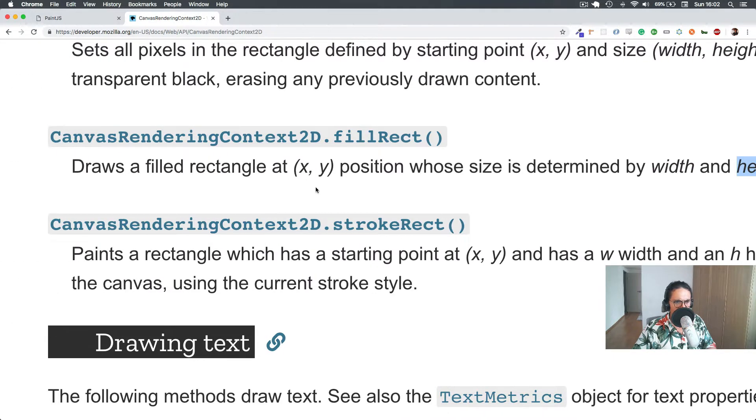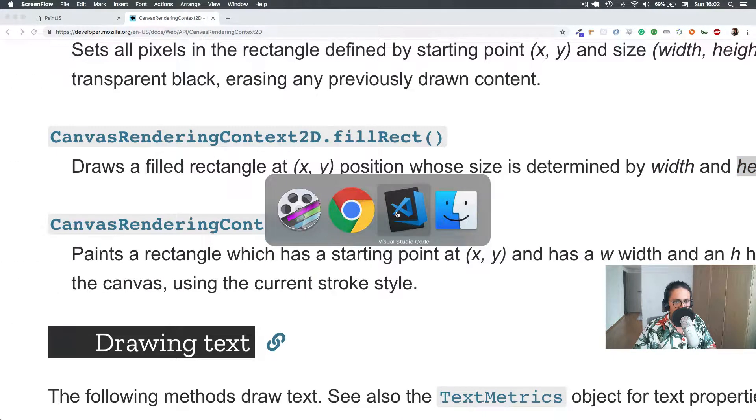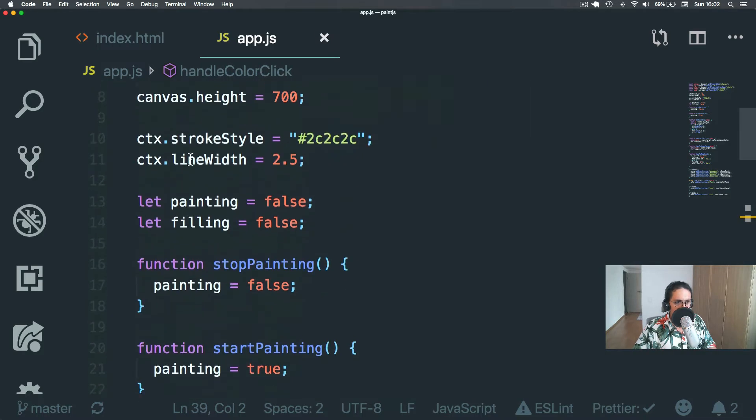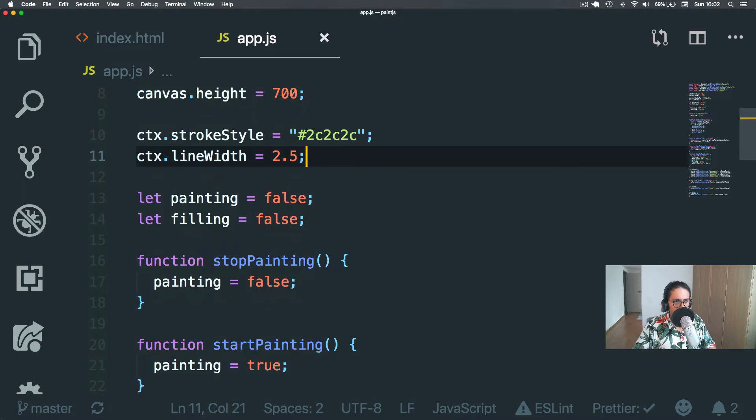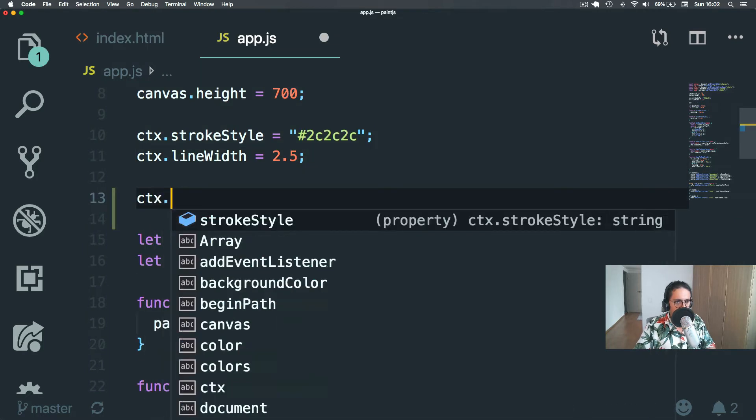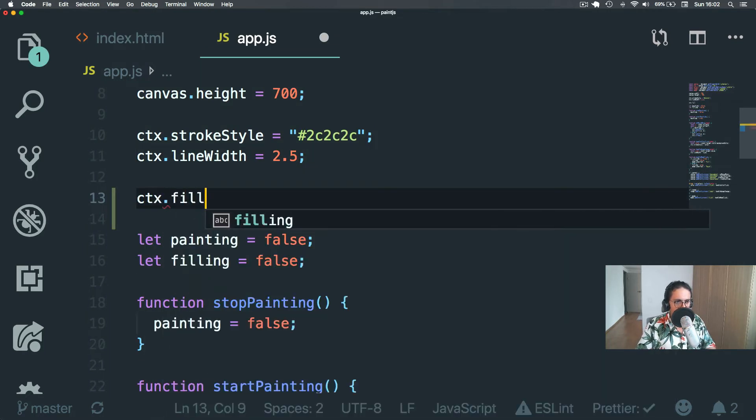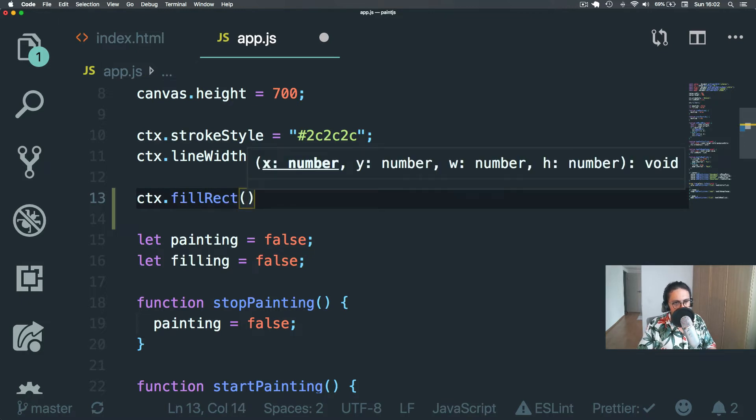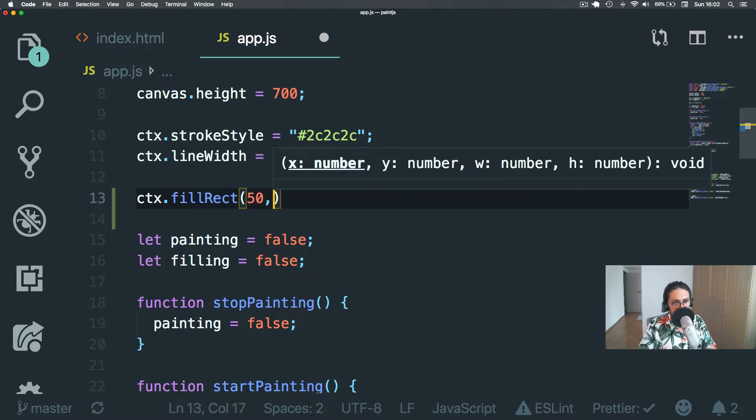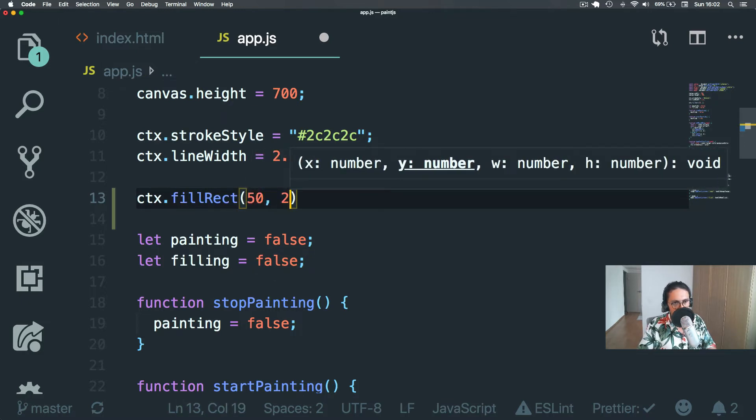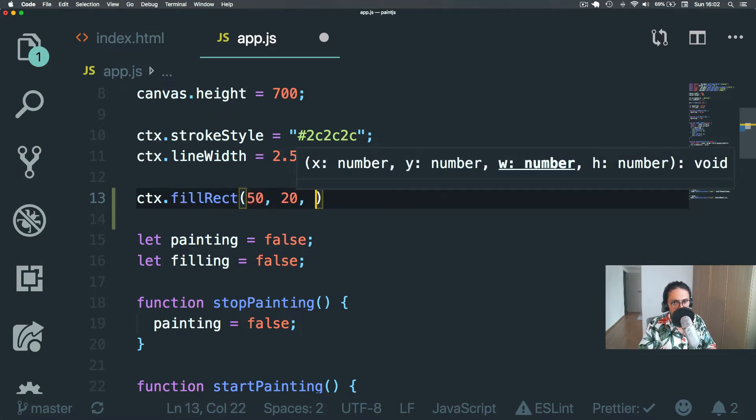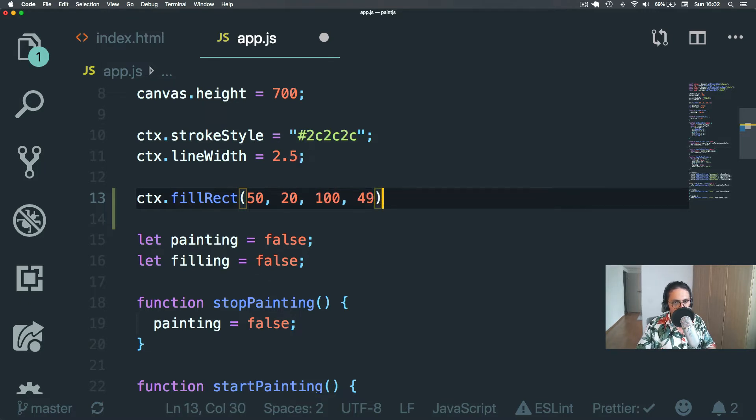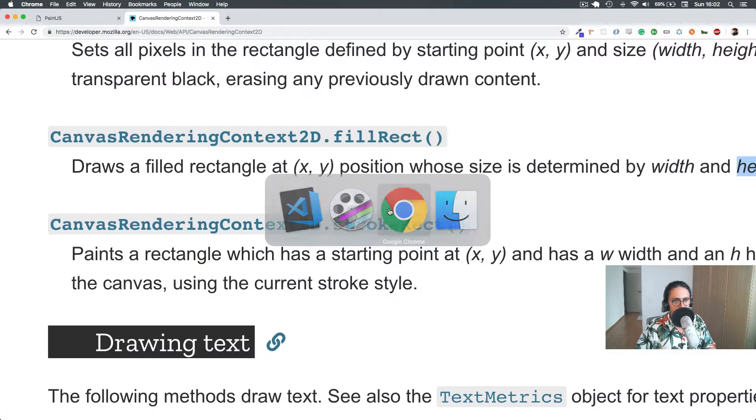So let's just try this for a second. As soon as this loads, let's do context.fillRect, x 50, y 10, width 100, height 40. And let's see what's up.